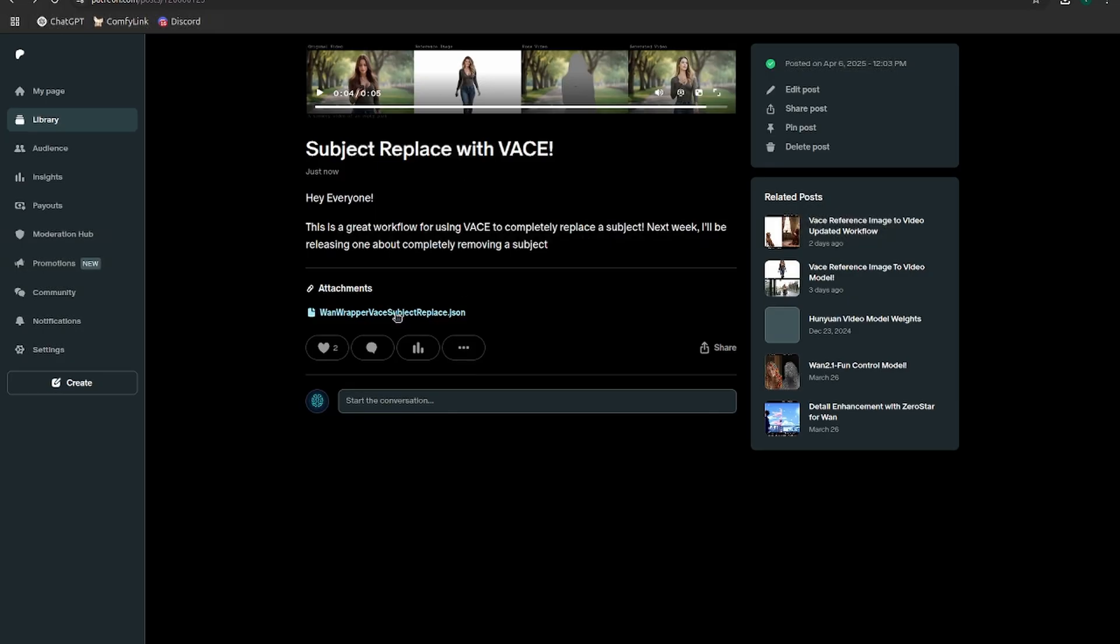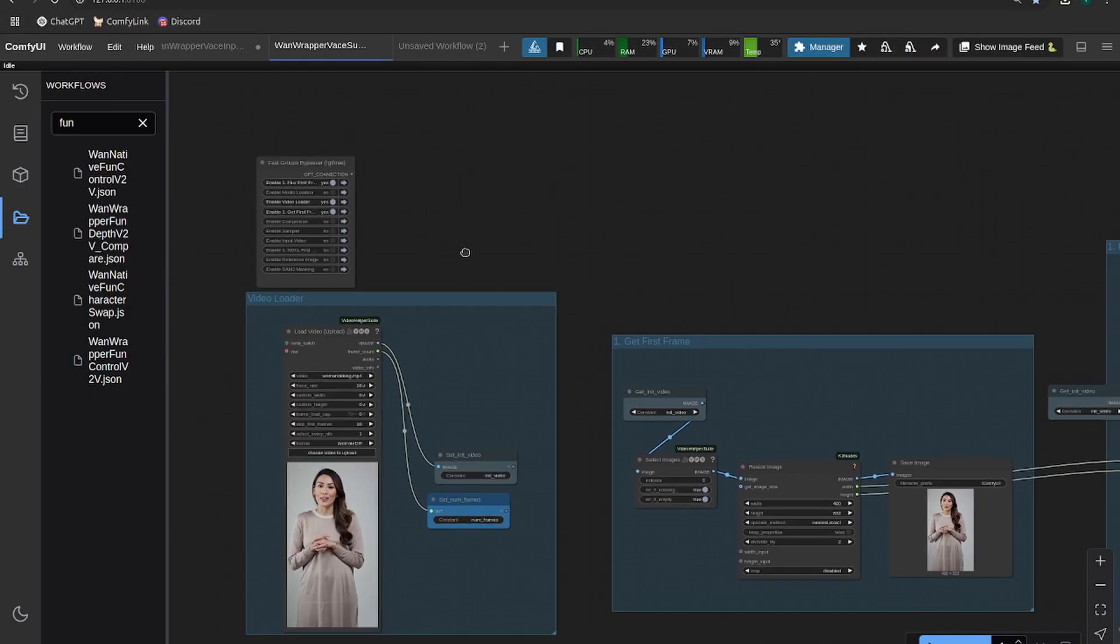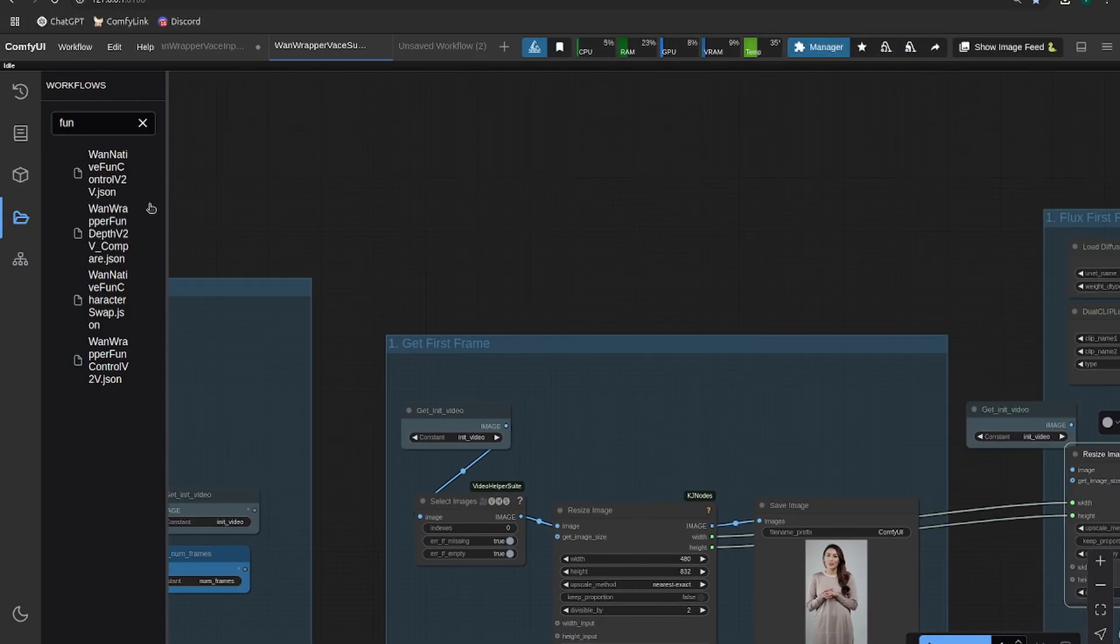So just download it from my free Patreon links in the description. Okay, so this is what you'll get when you drag the workflow in.